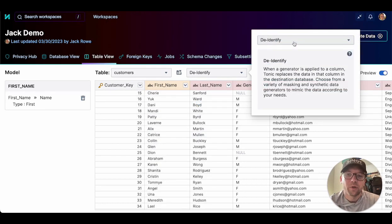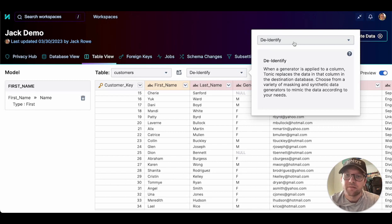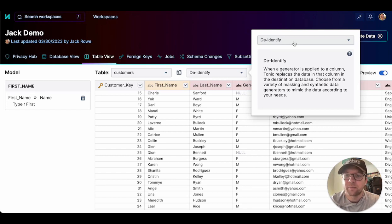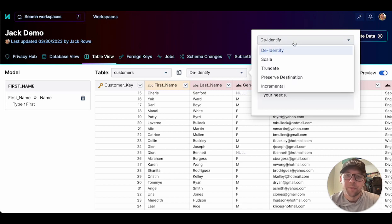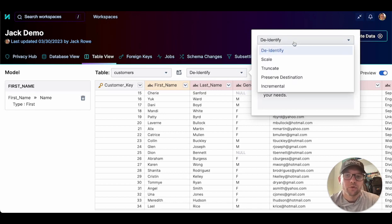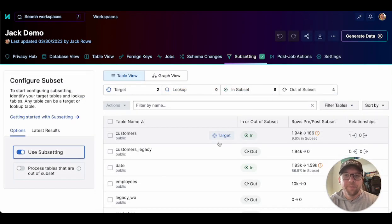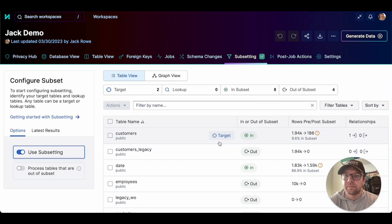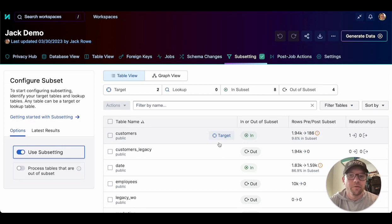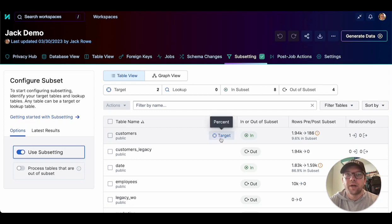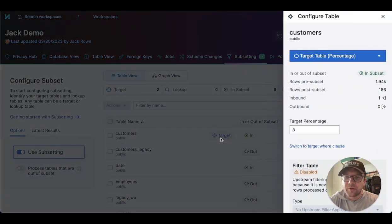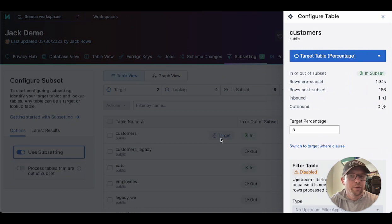Each table has an assigned table mode. Most tables use the default de-identify mode, which uses the assigned column generators to transform the data in that table. Other table mode options produce an empty table or control whether to override existing destination data. The tonic subsetting tool provides another option to configure data generation. Specifically, subsetting allows you to generate a smaller subset of the source data. For example, you can include a random 5% of transaction records along with the related records in other tables.